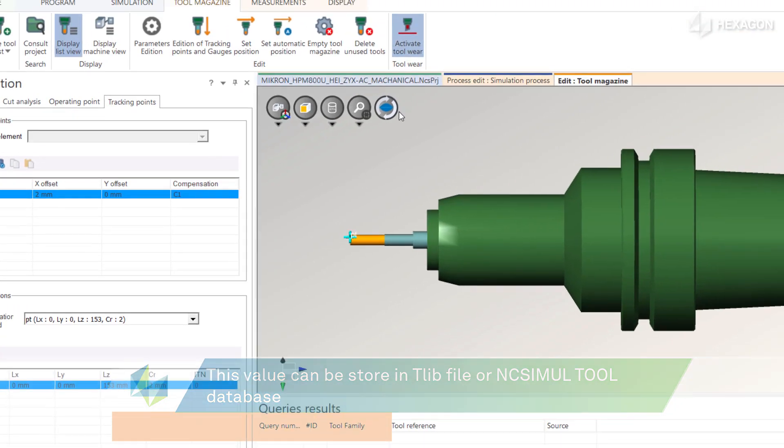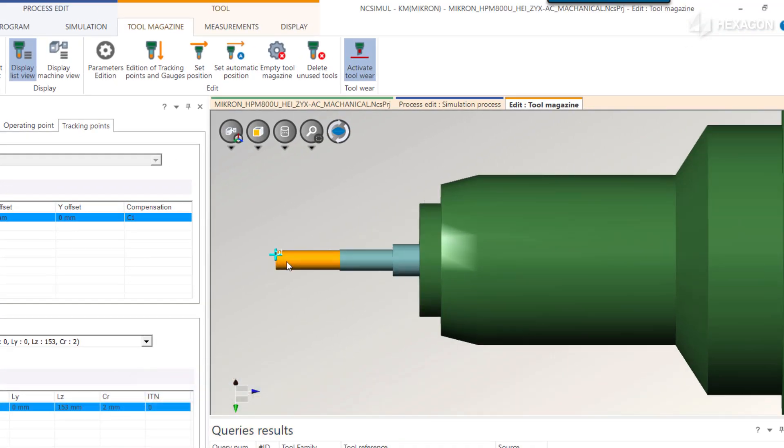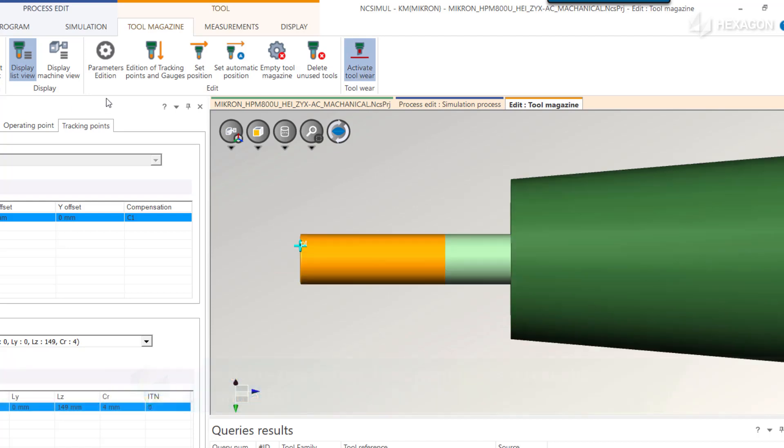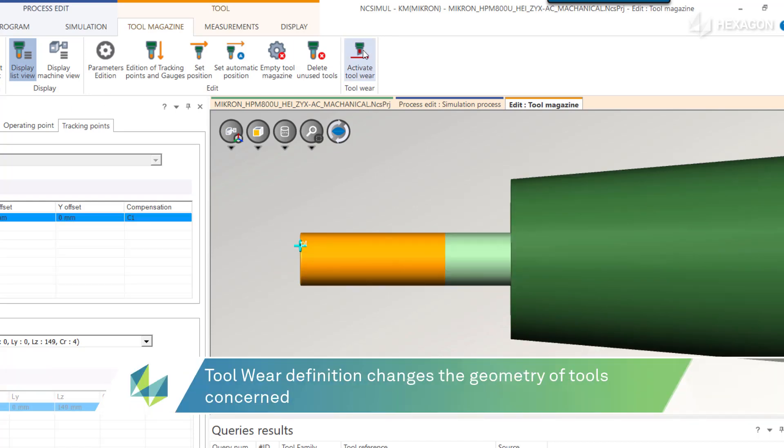In the tool magazine, a value is given for the tool wear definition. The active tool wear button at the top toggles the size of the cutting portion for the new tool and the worn tool without changing the d value offset.